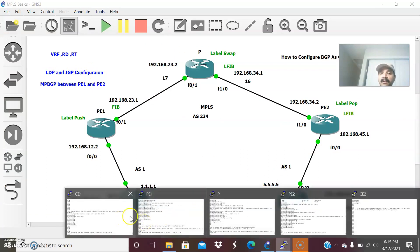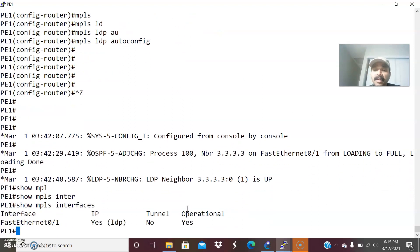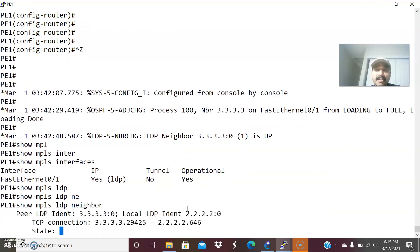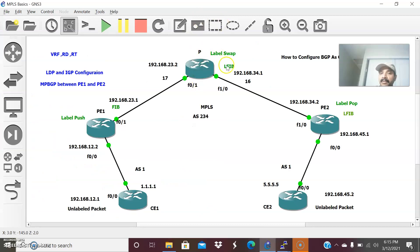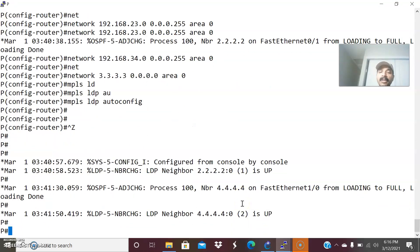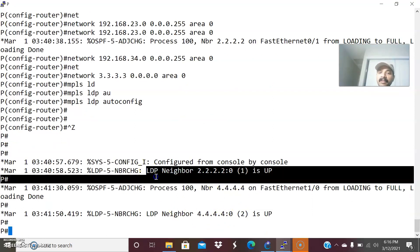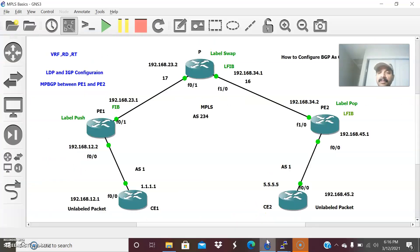Now let us verify. 'Show MPLS interfaces' confirms LDP is active. 'Show MPLS LDP neighbor' shows PE1 has established an LDP neighbor relationship with 3.3.3.3 — the provider core router — via TCP connection. The core router has two LDP neighbors: 2.2.2.2 and 4.4.4.4. PE2 also shows LDP neighbor as up. The second configuration — LDP and IGP — is complete.